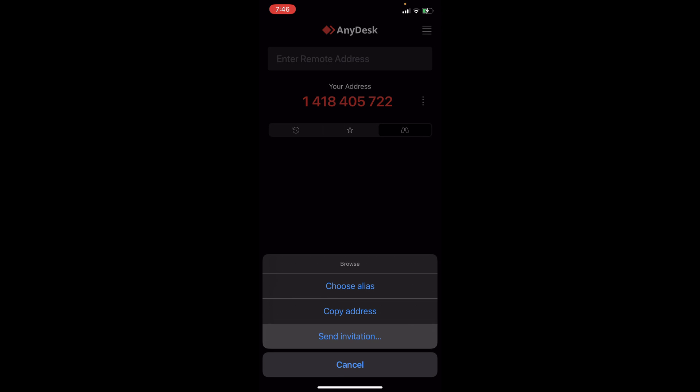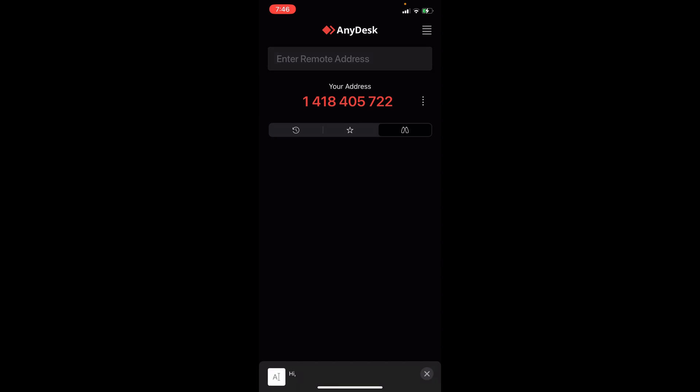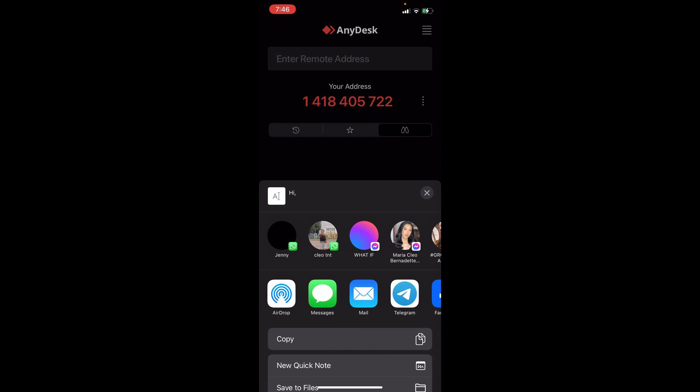You can copy this address to send it out to your friends or family. Then you can click on send invitation and it will open different things that you can send it to. You can copy the link, AirDrop it, message it, mail it, Telegram it, or Messenger it. You can choose the different options it offers and share it to your friends.